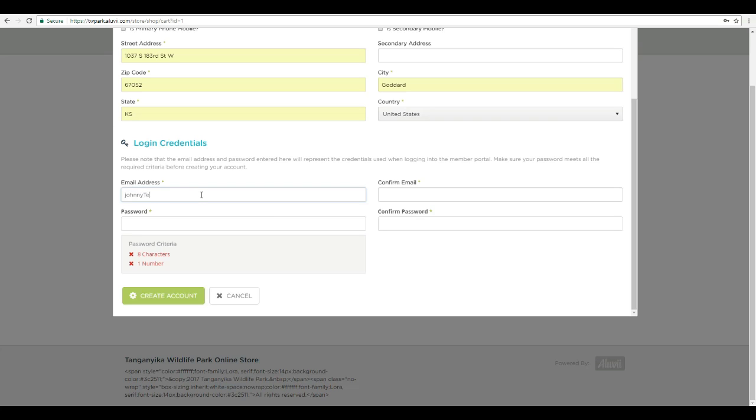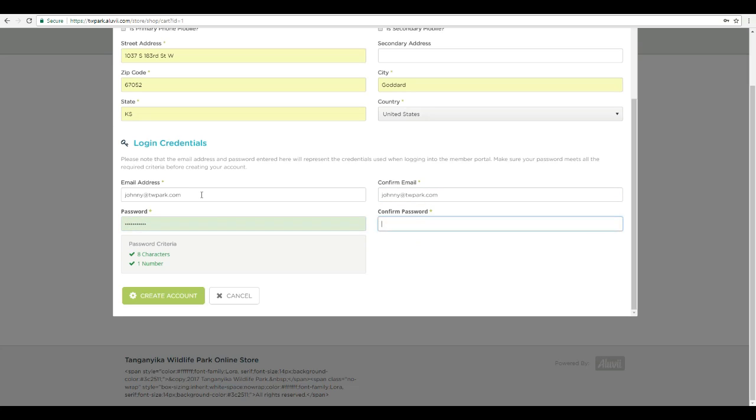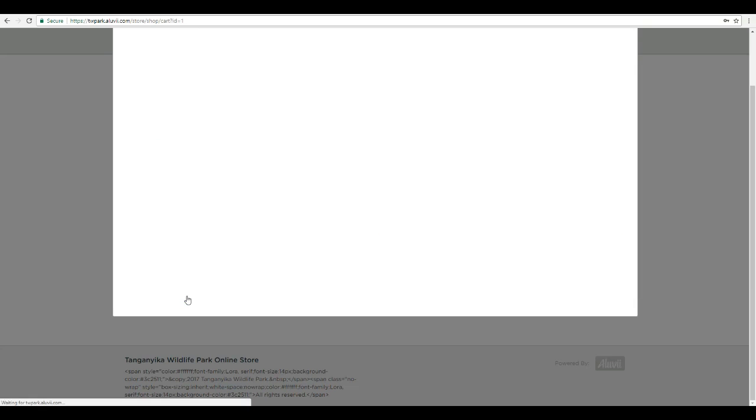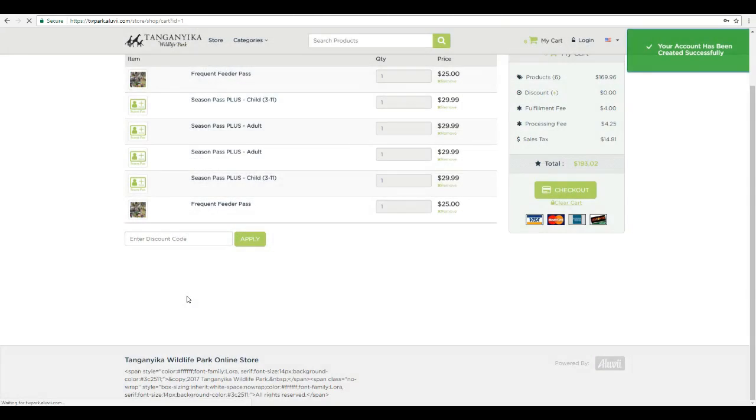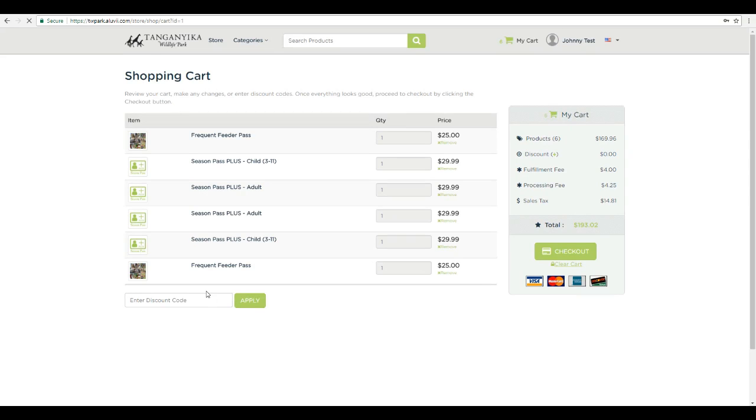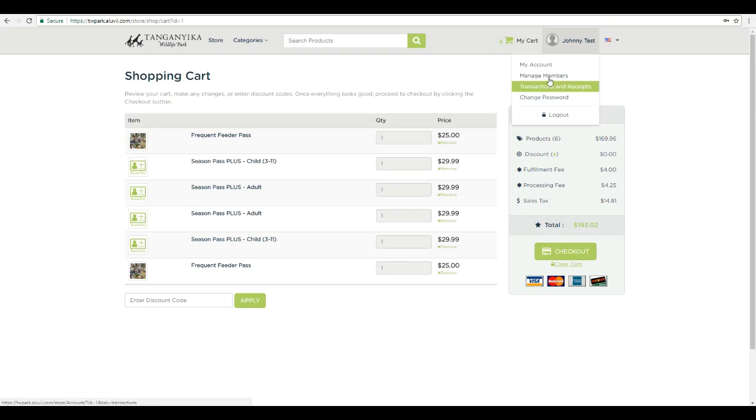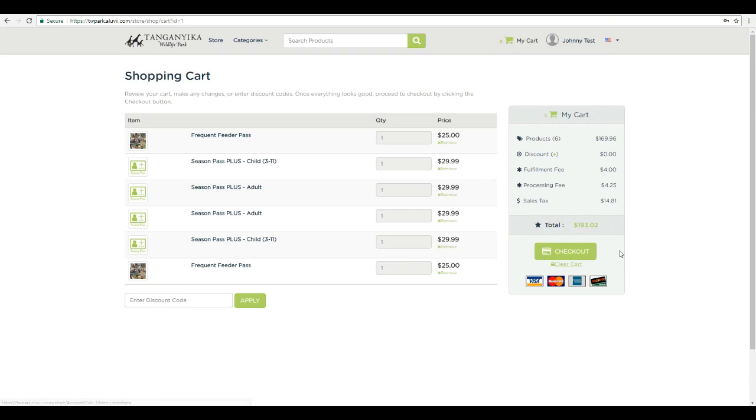So we'll create an email address here. Alright, create an account. And it'll take you back to the shopping cart page where you'll see you're now logged in. You can manage your members and do a lot of different great stuff with our new system. But right now, we just need to go ahead and check out.